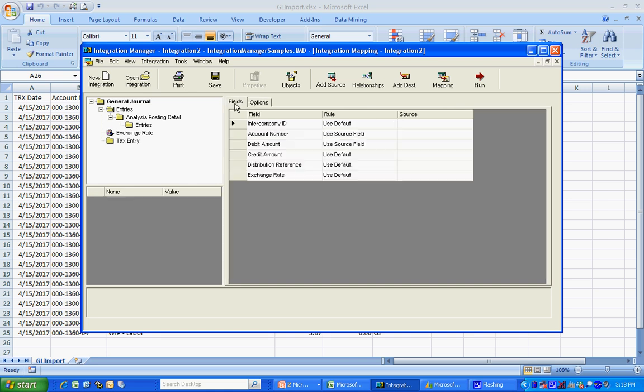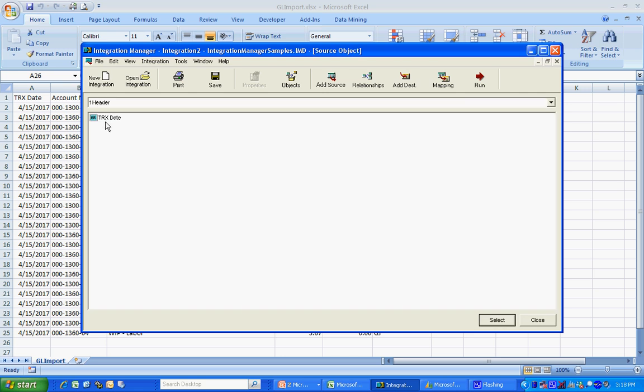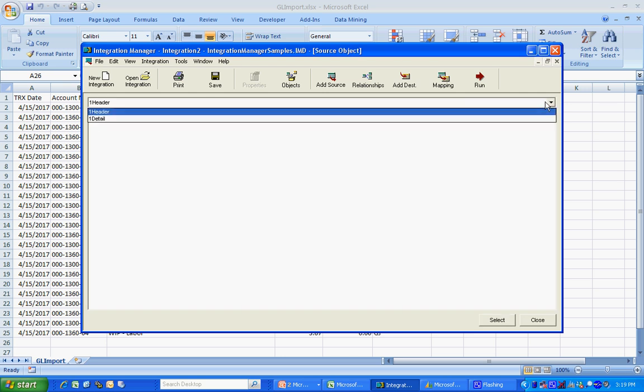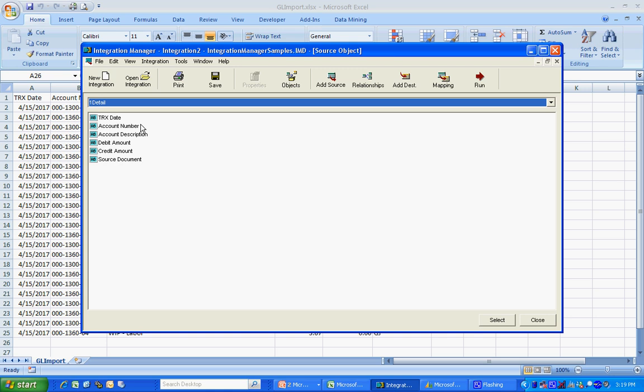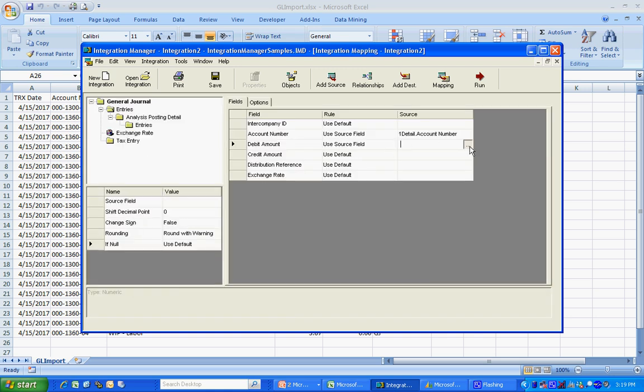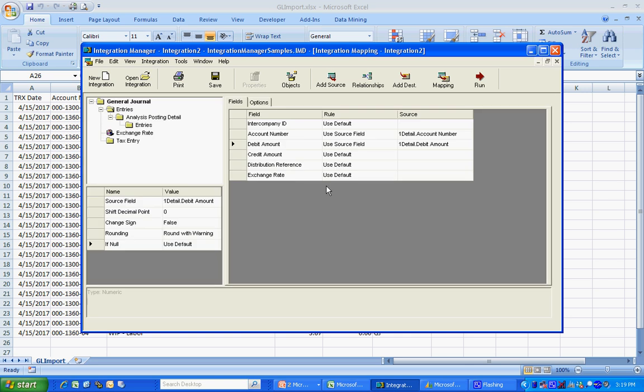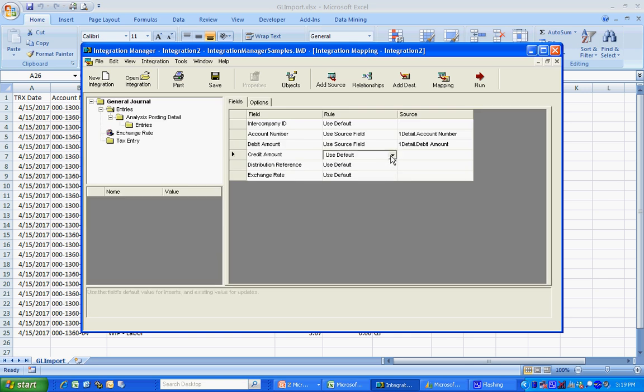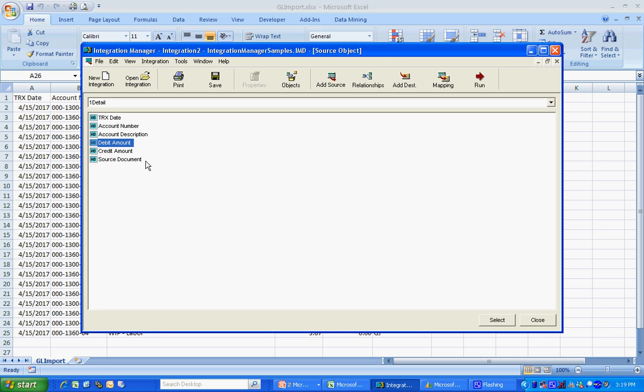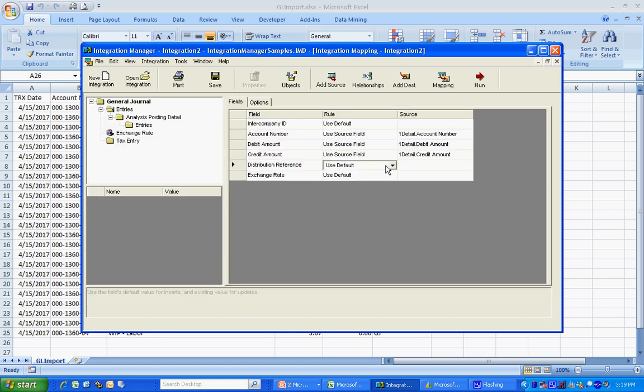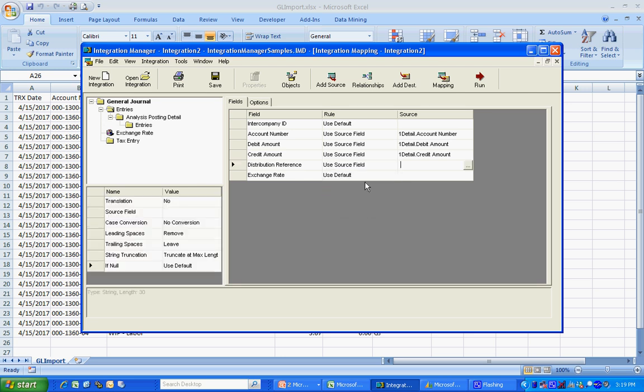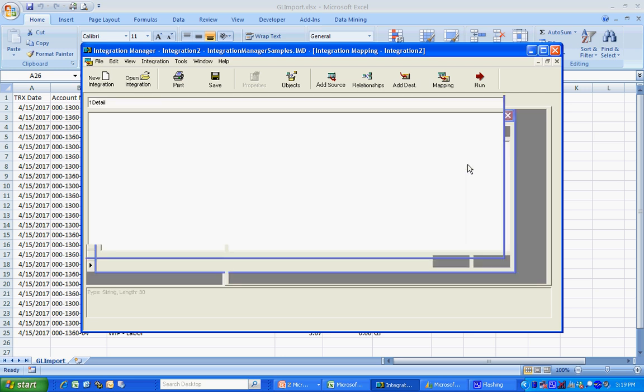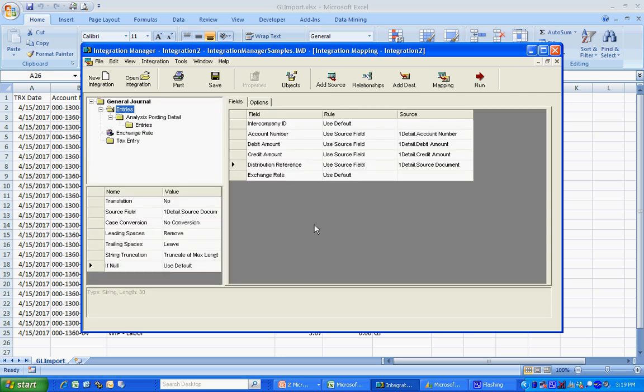Let's go back to the field and map those. The account number is going to come right from that detail record. Let's drop down here to get the detail. There we go. Account number. The debit account is going to be there. Because this has a credit amount in a separate column, I'm going to select that as well. And for the distribution reference, I'm just going to use the source field that's in my file. And I'm done.